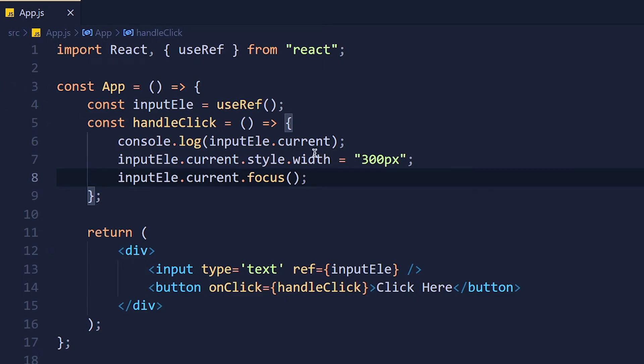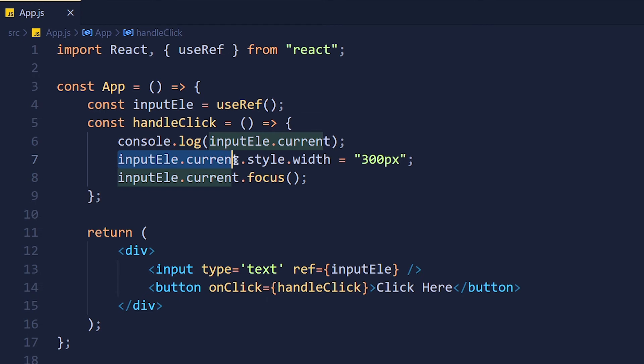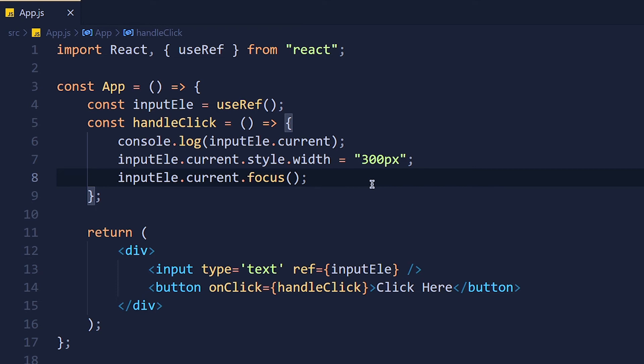So it's the same as we do in vanilla javascript. Just use inputElement.current and after that you can access all javascript methods for the element. Now some of you might ask how can we know which methods we can use with elements and how can we remember it.